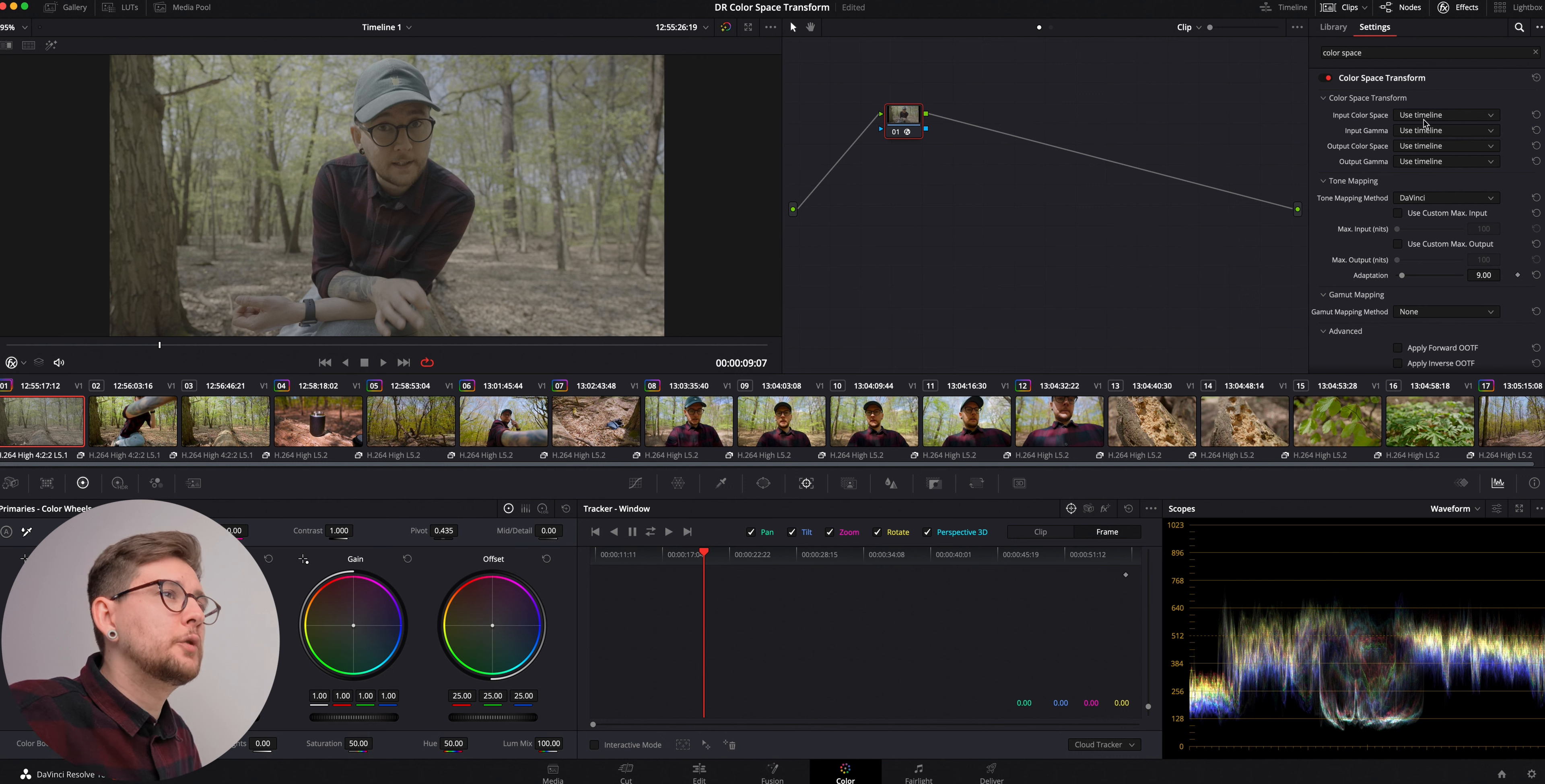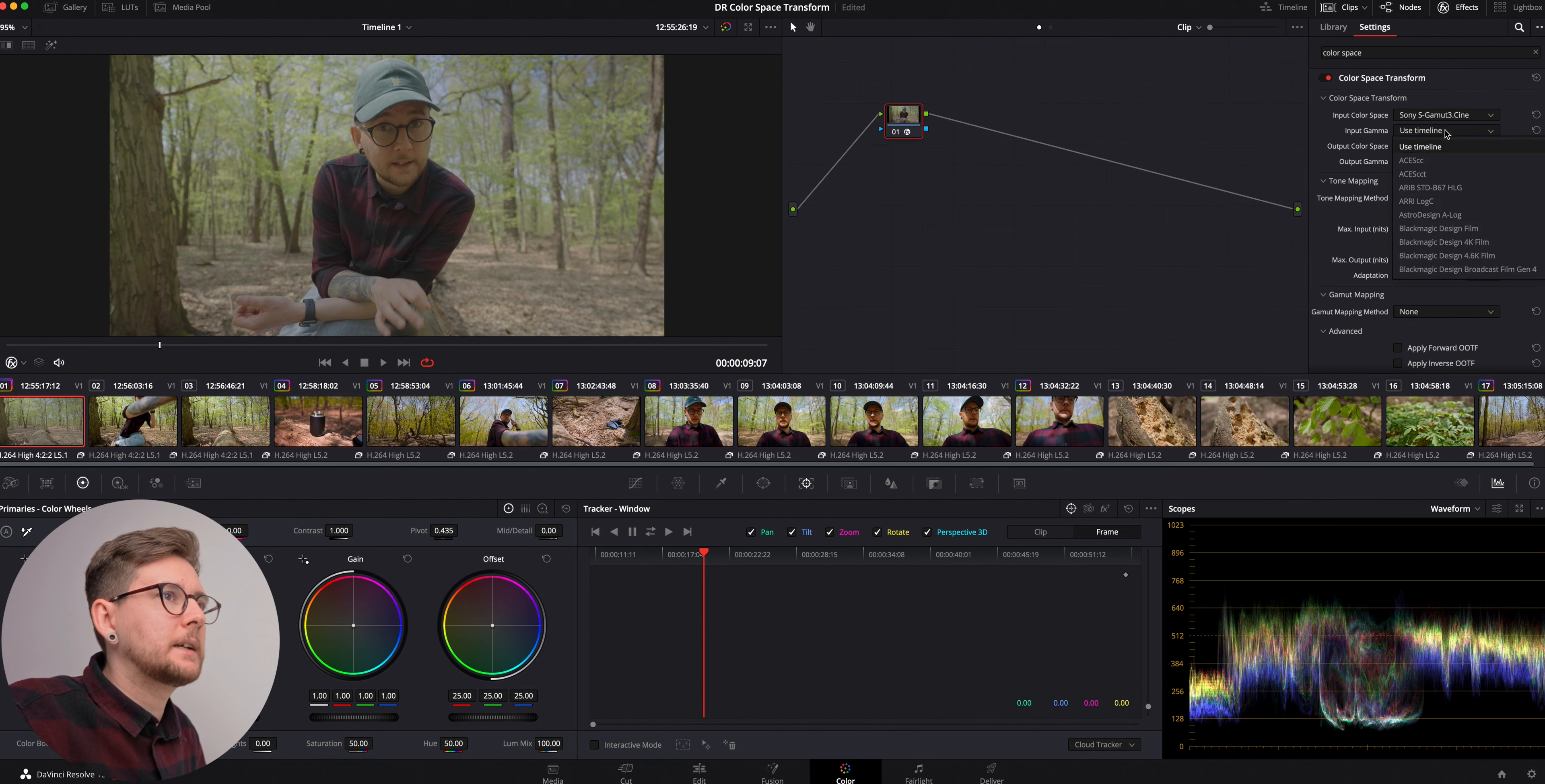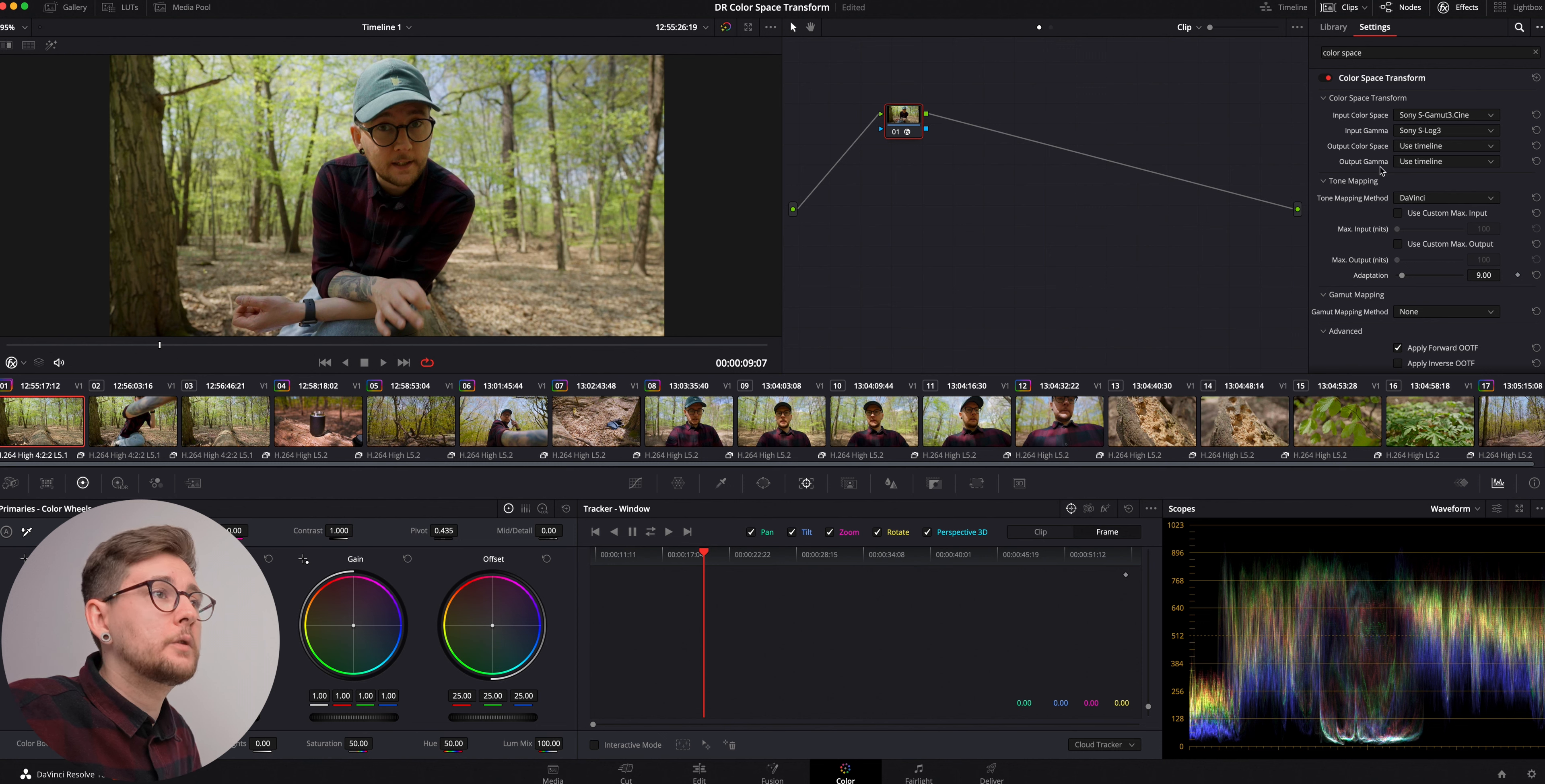Now what we're going to do is we're going to select input color space and we're going to select the Sony S Gamut 3 Cine because I know I was recording in this color gamut. We're going to select input gamma and I know I was recording in S-Log3, so I'm going to select that. As you can see our footage looks good already, it's converted to Rec.709.